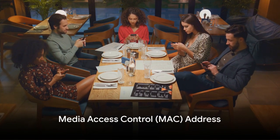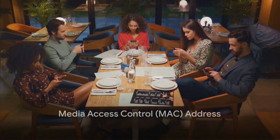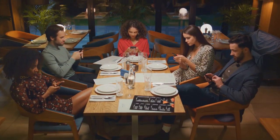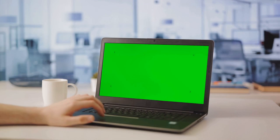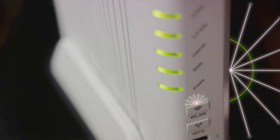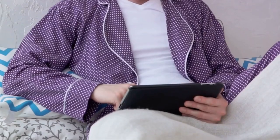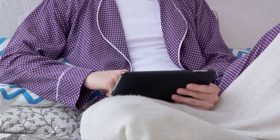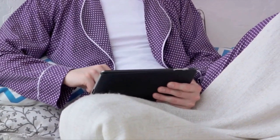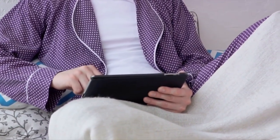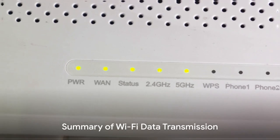And what about when multiple devices are connected to the same network, like in a home or office? Well, each device has a unique media access control, or MAC address. When the router sends out a signal, it includes the MAC address of the device it's intended for. This way, even if multiple devices are connected to the same network, each one only receives the data meant for it.